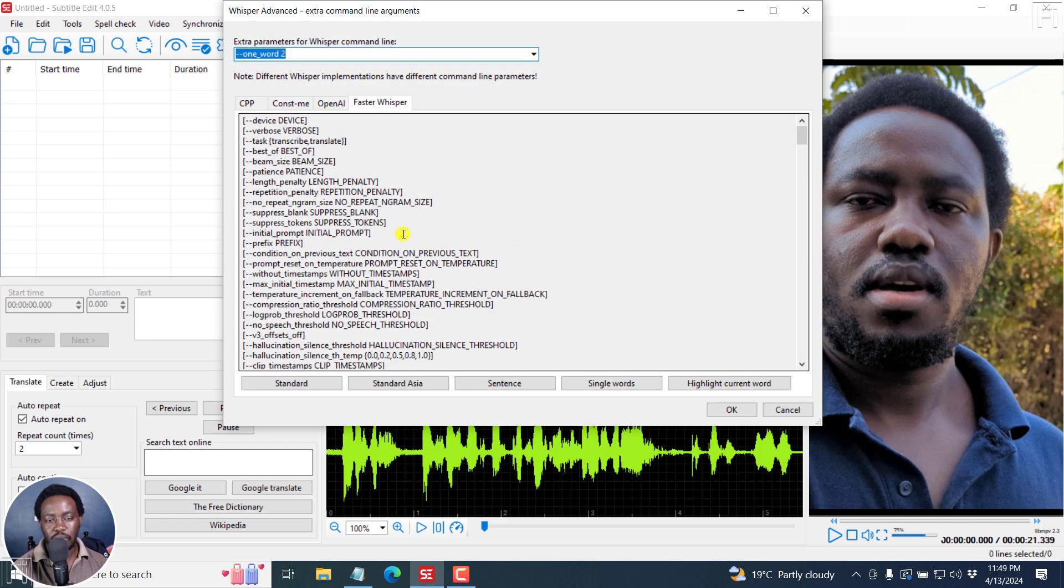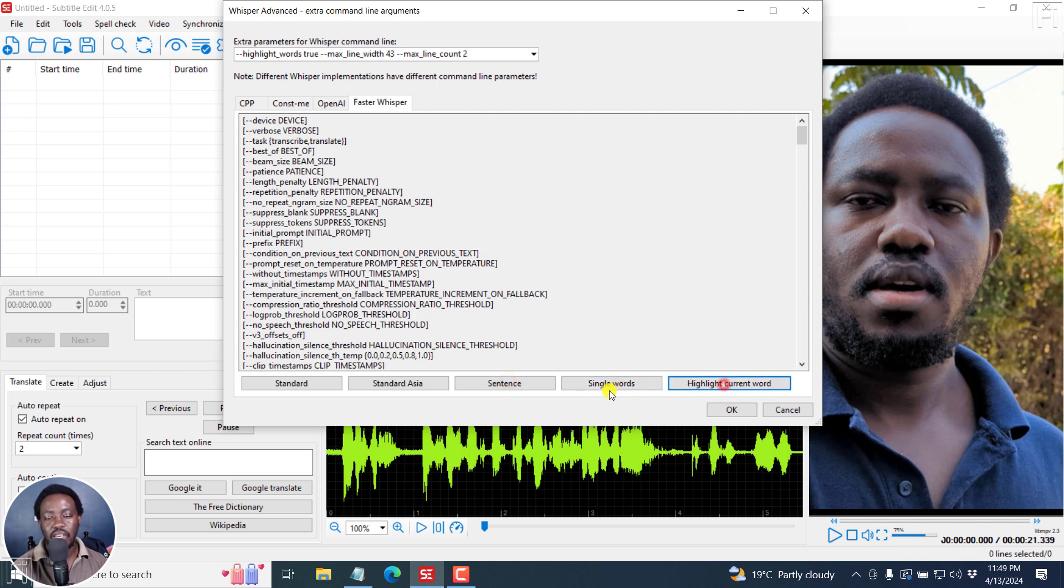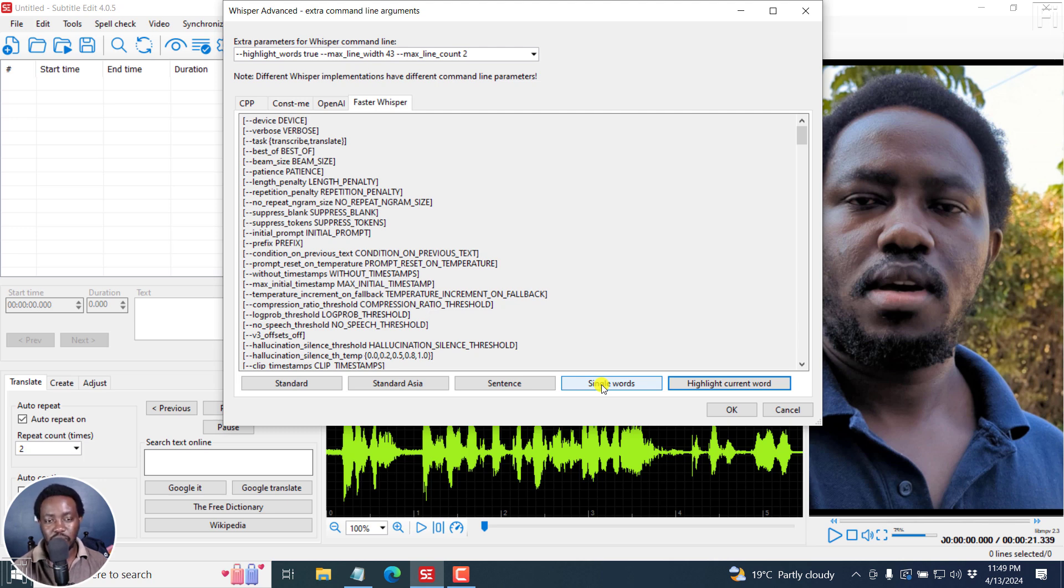And from the advanced options, we have standard Asia, standard Asia, sentence, single words, highlight. And these are more or less tabs that have been created to quickly speed up this particular process in subtitle edit and Path Views, this particular option.